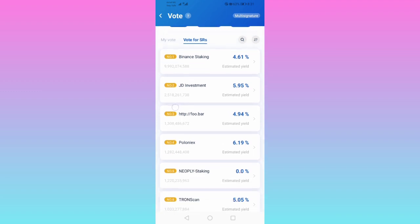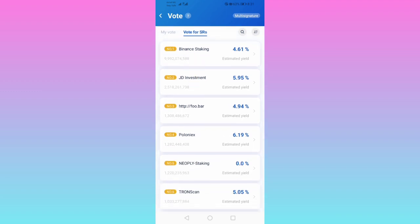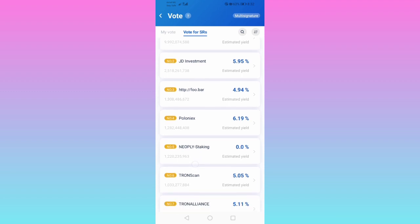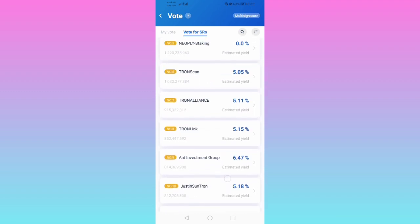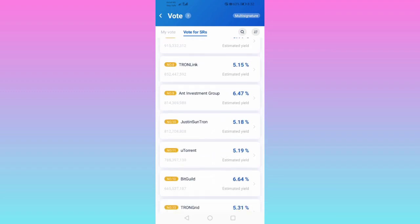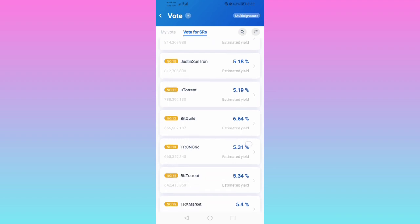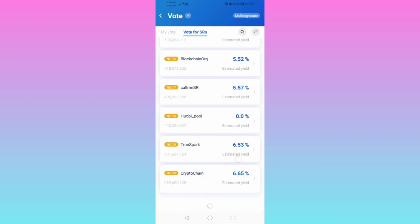Here you can see Binance staking at 4.61%, JD Investment at 5.95%, HTTP4 at 4.94%, Felonix at 6.97%, and Nepoly staking at lower rates. You choose the one that is the highest percentage.